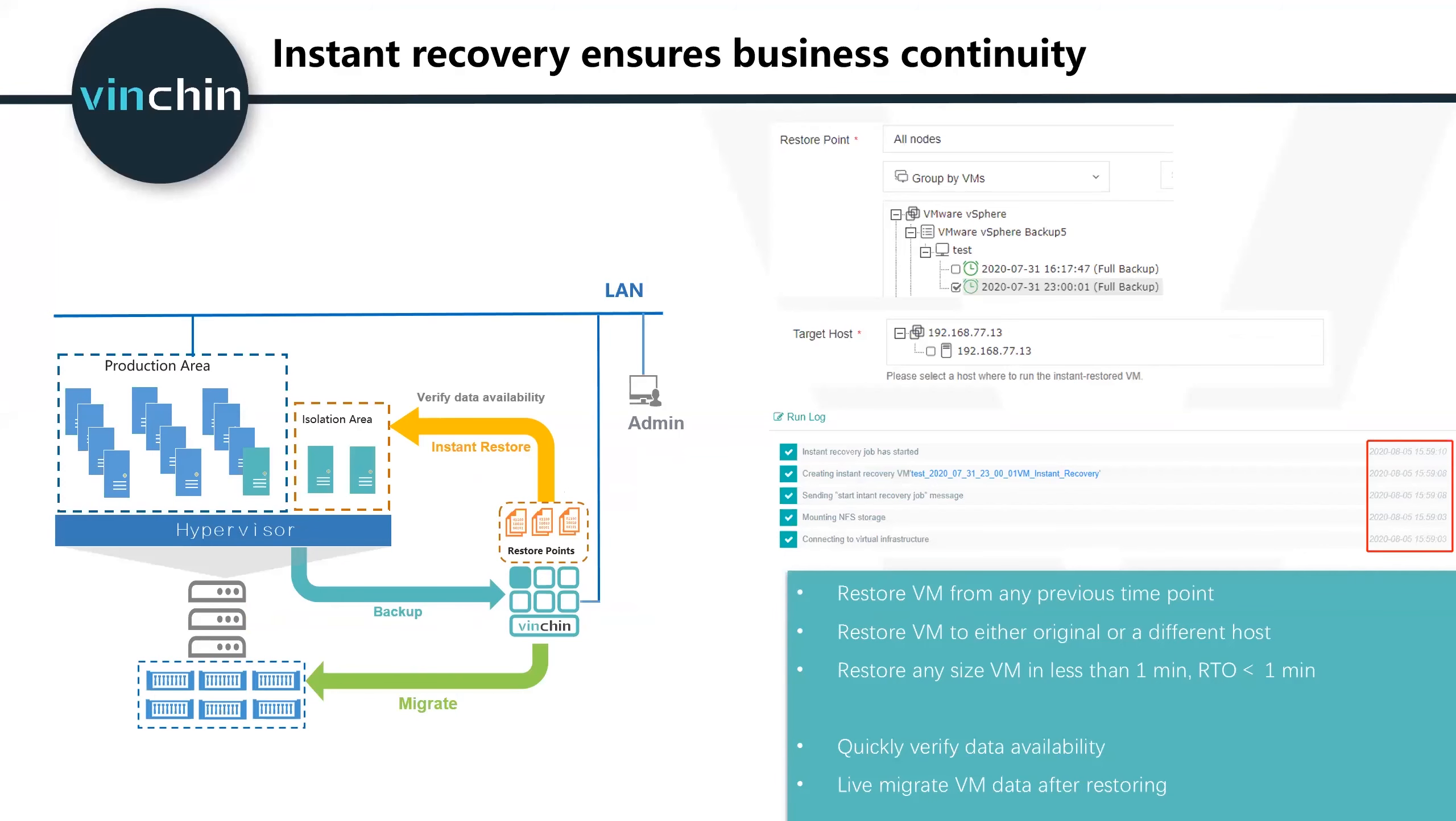People always think that business continuity is so important for most companies. Vinchin instant VM recovery can immediately restore any size VM from any restore point to a regional host or to a different host in one minute.